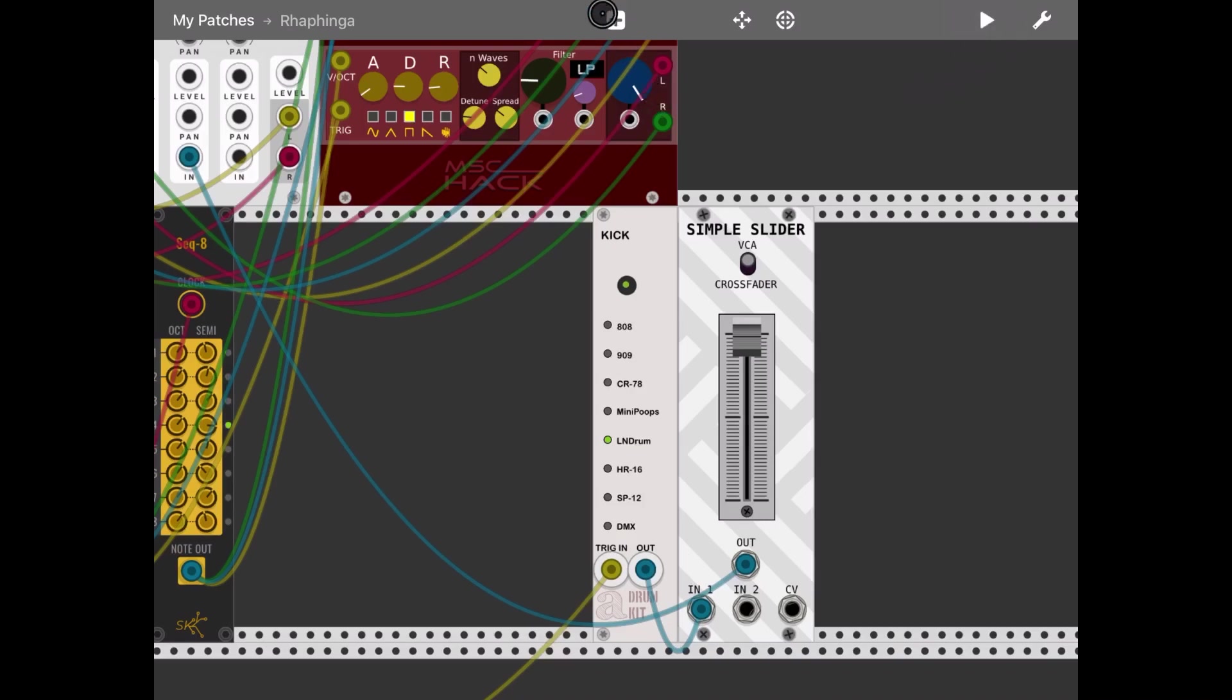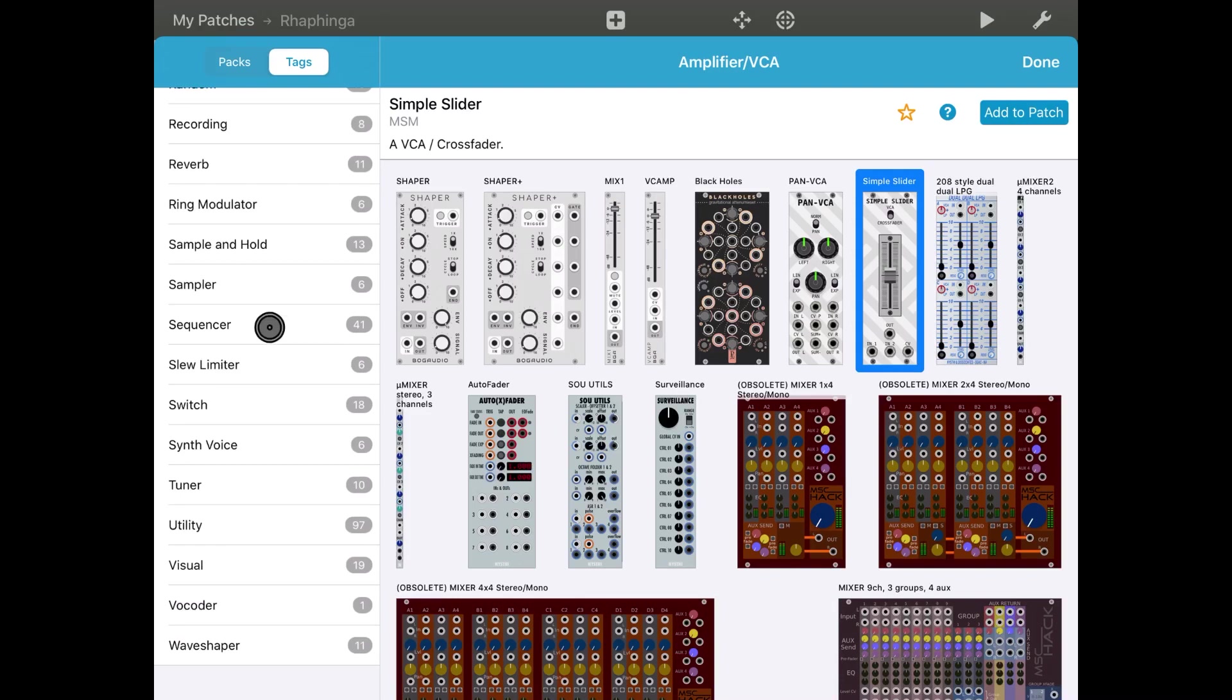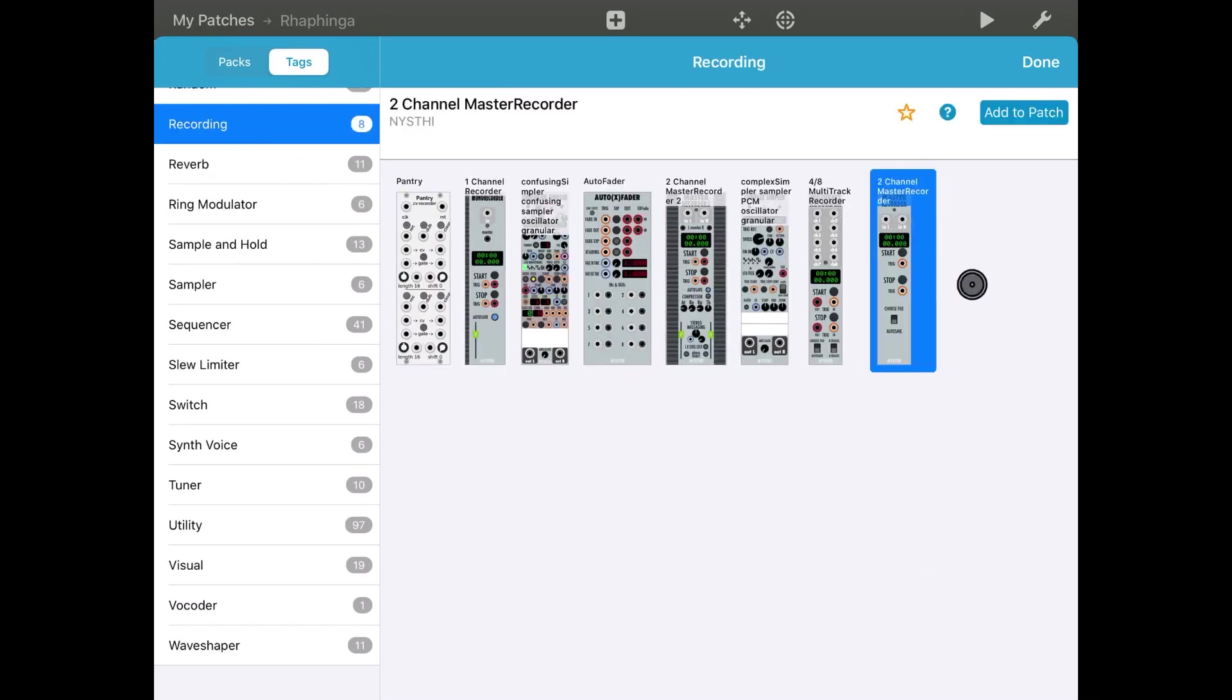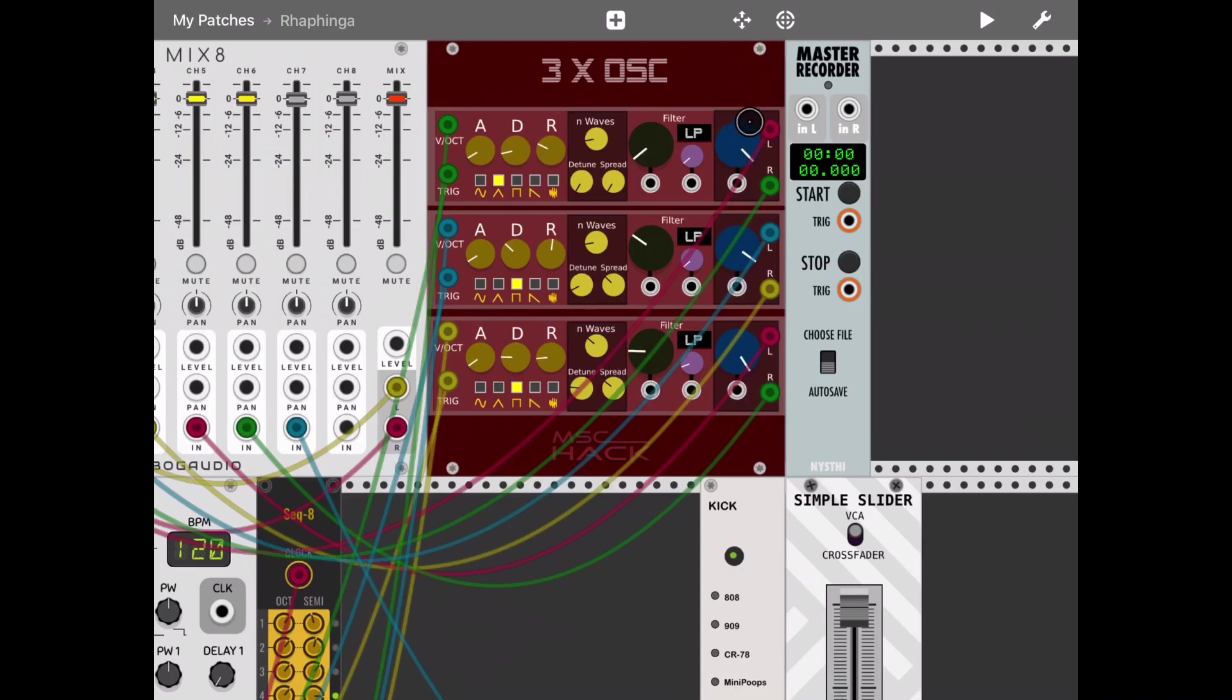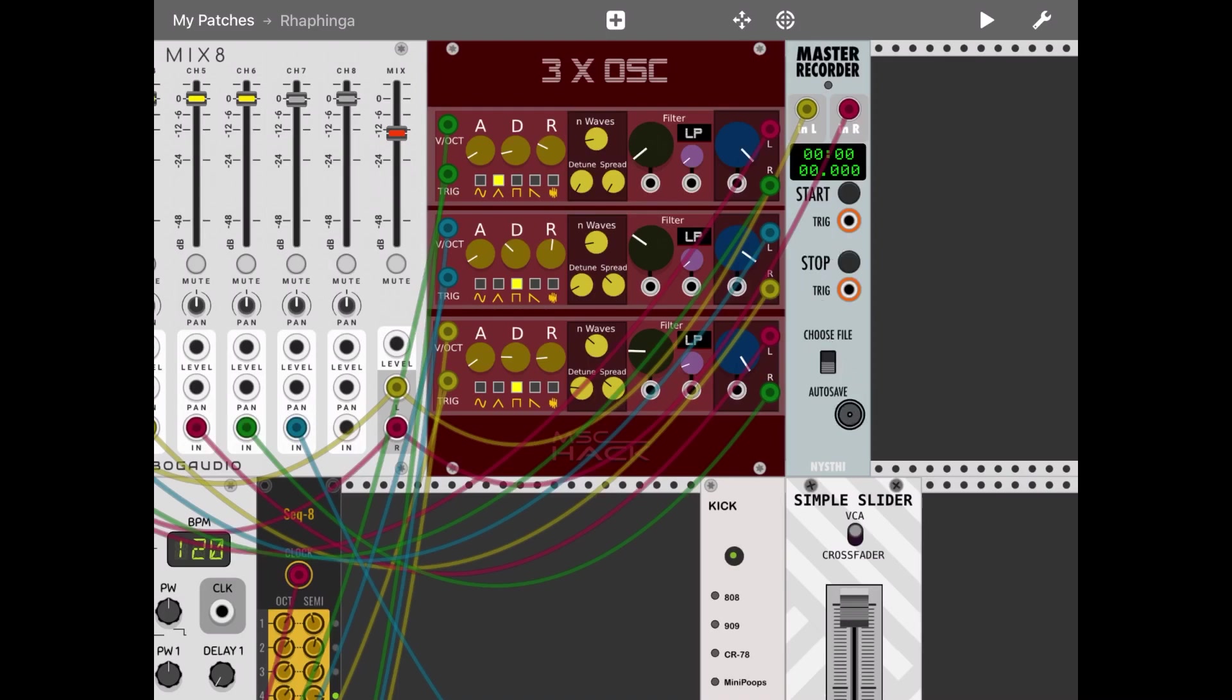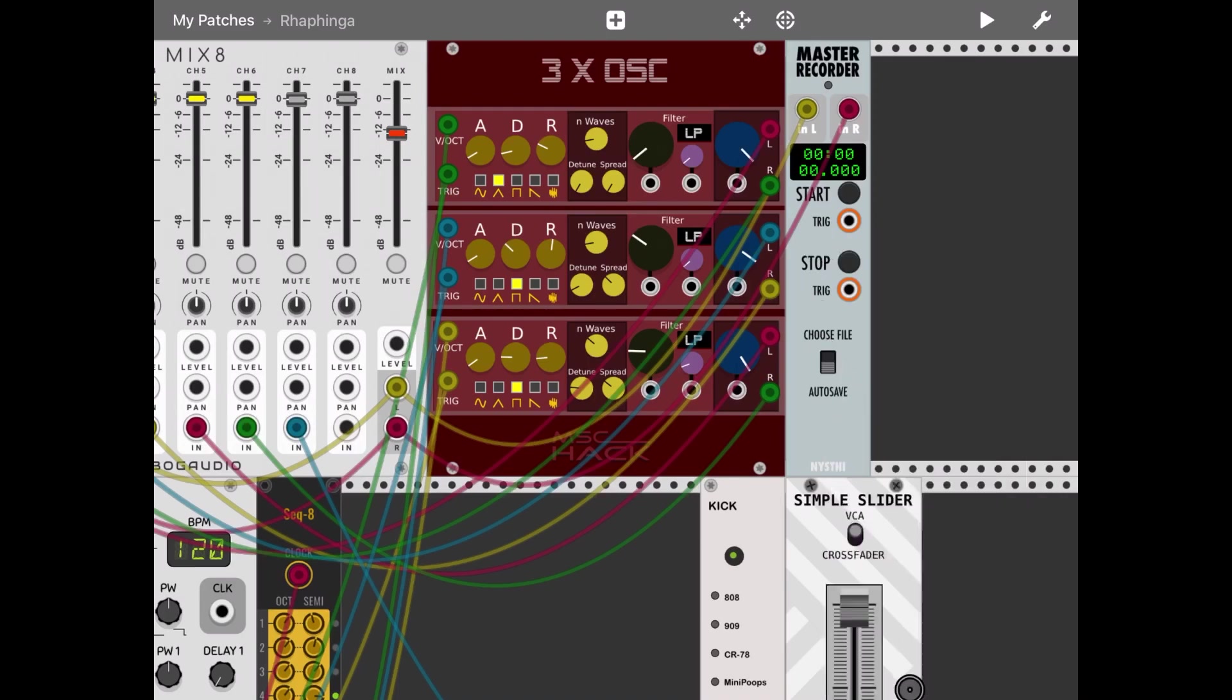So far so good. Now let's add the recorder - a two-channel master recorder. Let's connect the input directly from the mixer output. It's good to decrease the mix level, otherwise it will distort. Double-click on the master recorder and switch to 24-bit. Now let's play the patch, choose a file destination, and click start on the master recorder to record.